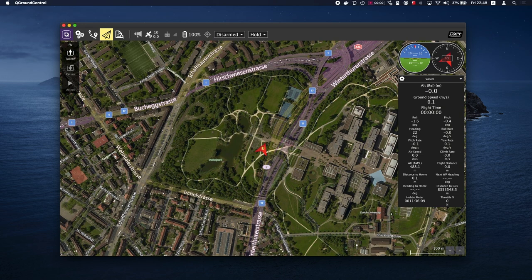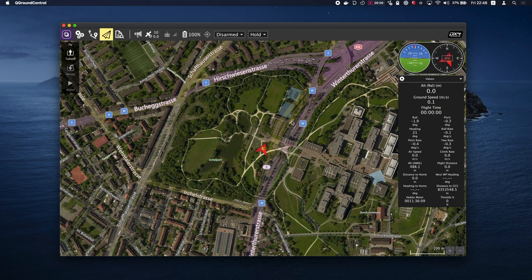The map will display the current position of all connected vehicles. The fly toolbar displays key information such as GPS, battery, RC control, and vehicle state.